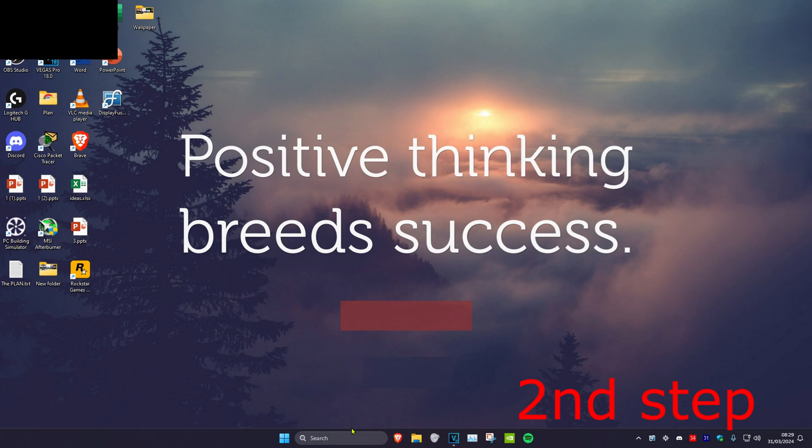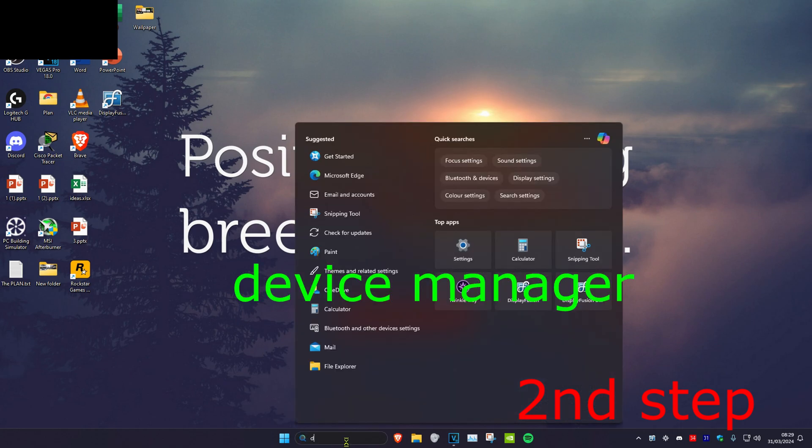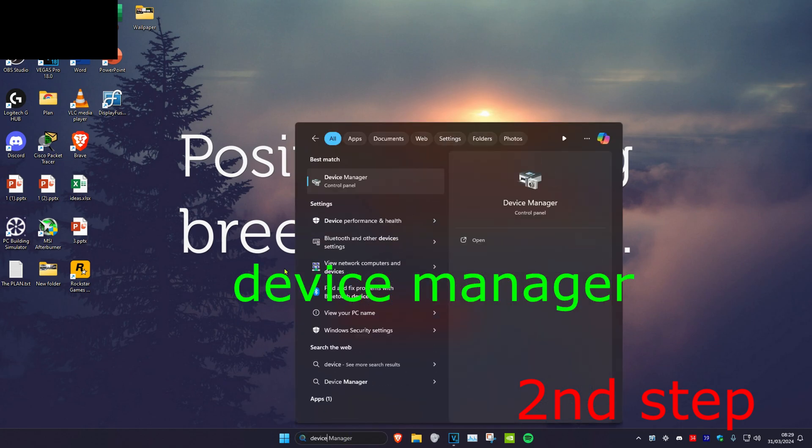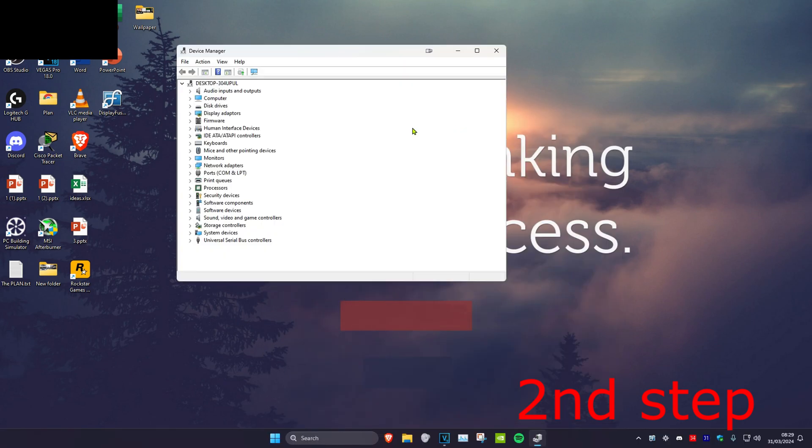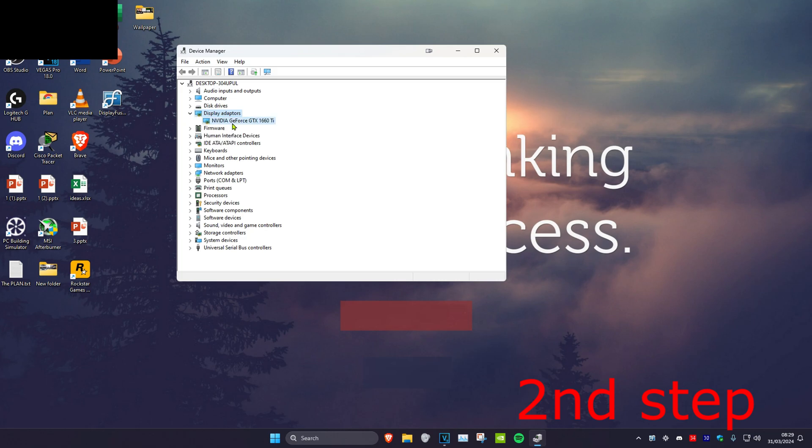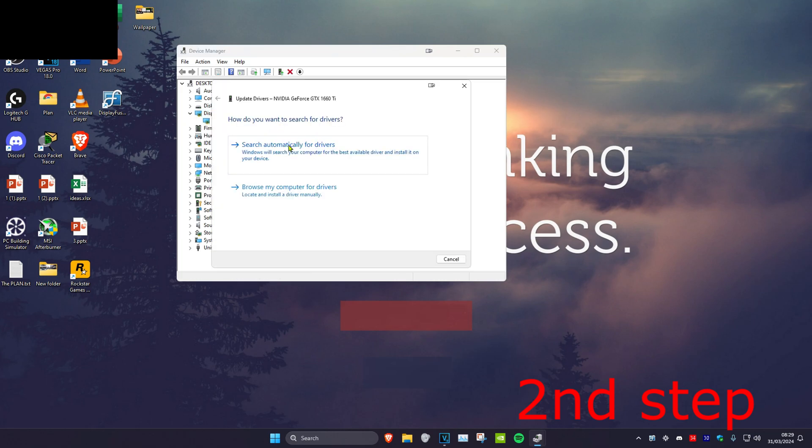For the next step, head over to search and type in Device Manager, then click on it. Once you're there, expand Display Adapters, right-click on your graphics card, and click Update Driver. Then click Search automatically for drivers.